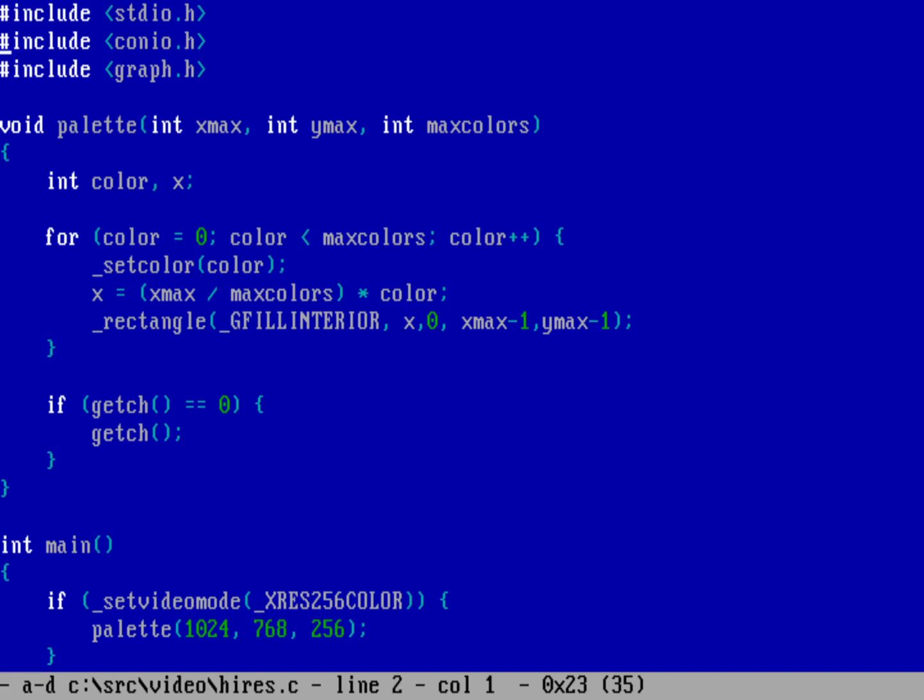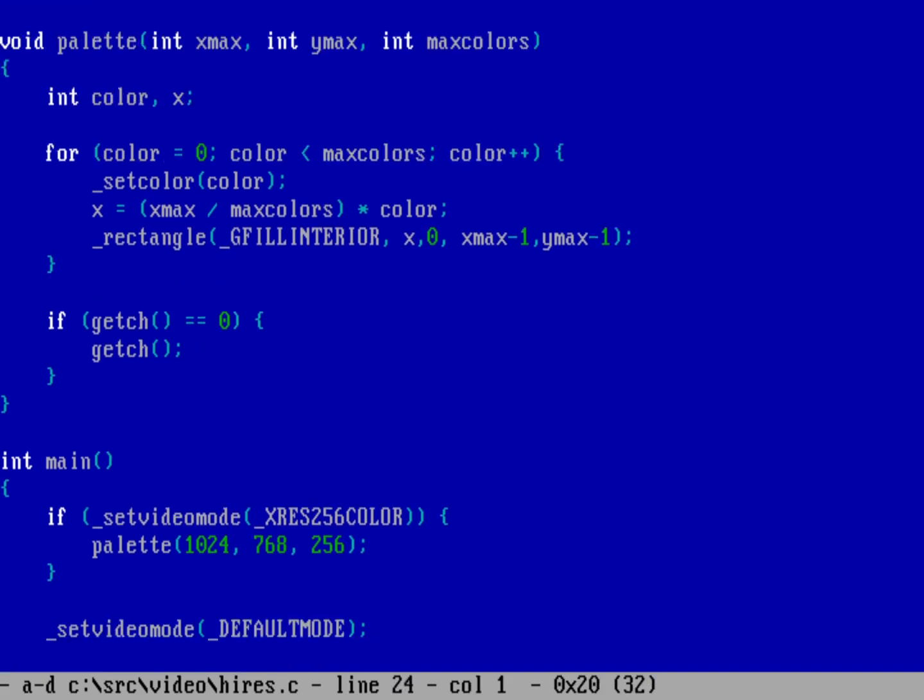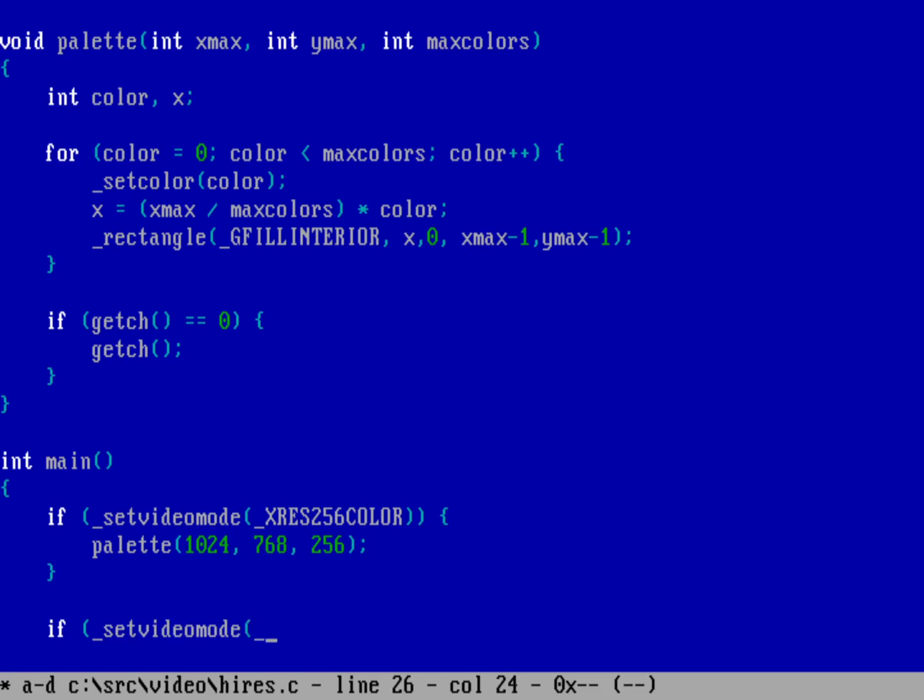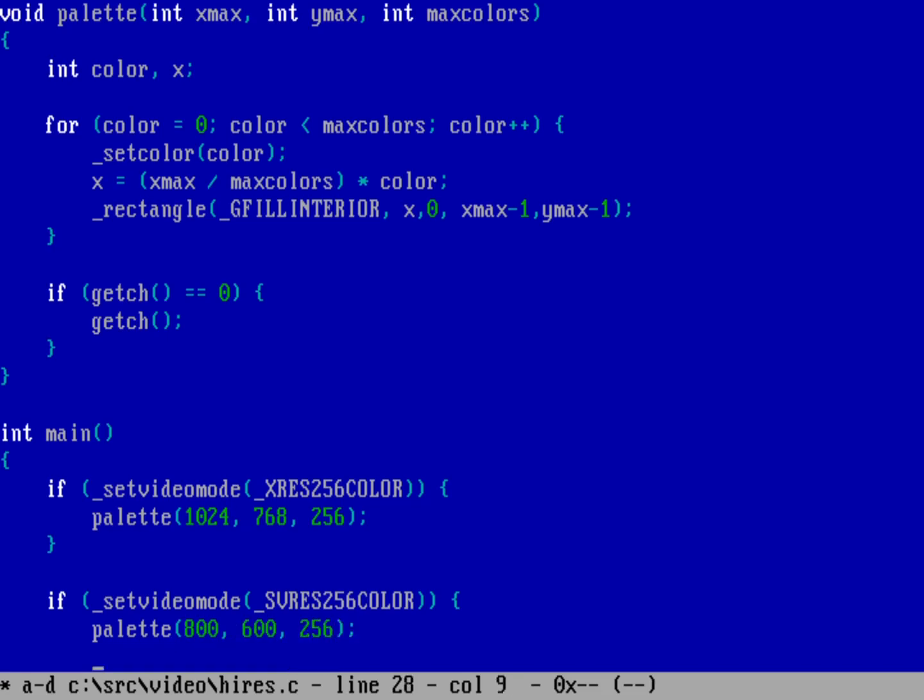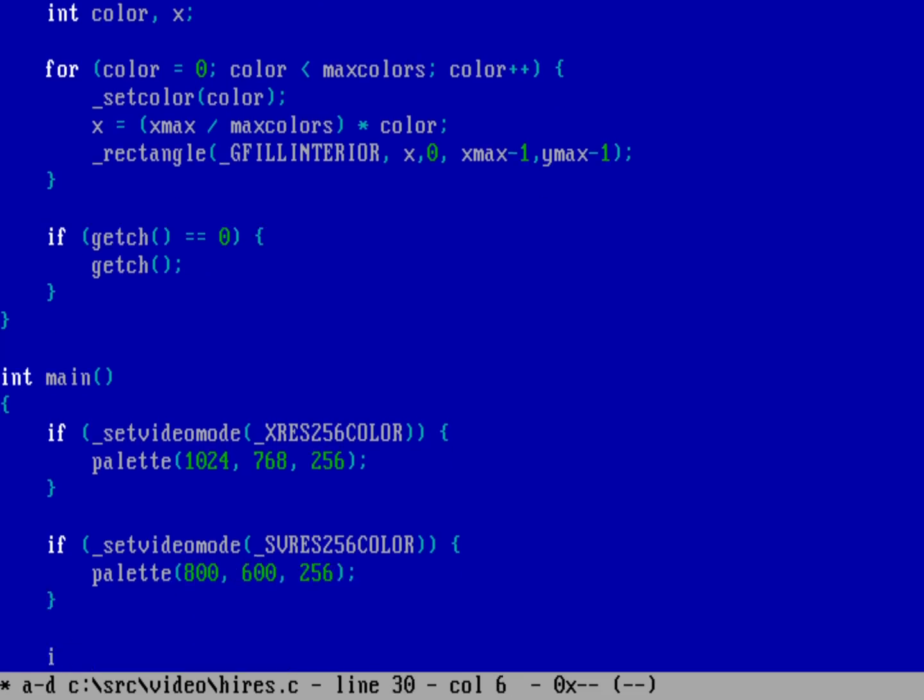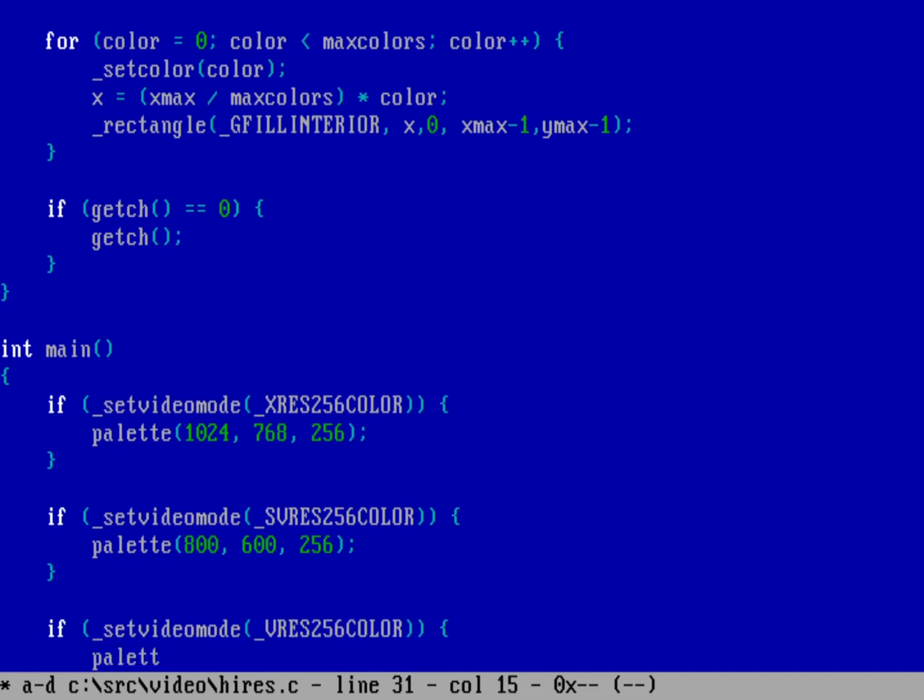So we'll do fed on our Hires.c. So we can actually just do a couple of different calls here. So after that, we'll say if the set video mode for, it'll be SVRES256 color. And this was the same number of colors, but obviously a different resolution. So what will SVRES256 color be? That will be 800 by 600. So it's going to be 800 by 600 at 256 colors. You can also try some other 256 color modes. And so we can do if set video mode on VRES256 color. And that is going to allow us to test the palette at, so VRES256 color will be 640 by 480 and 256 colors.